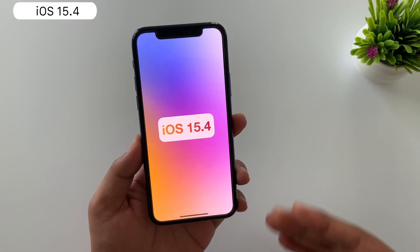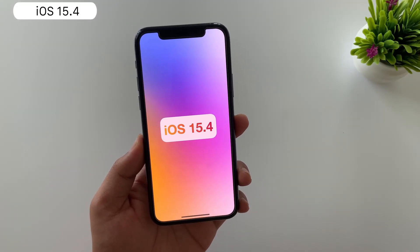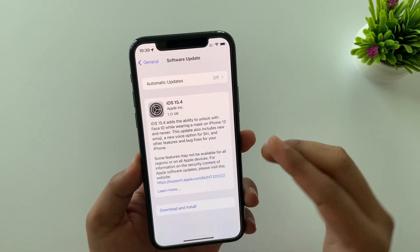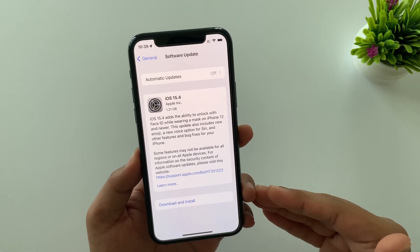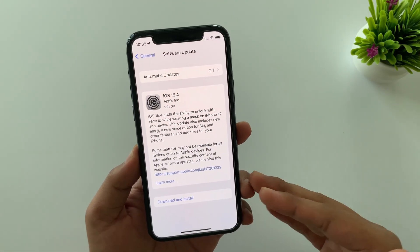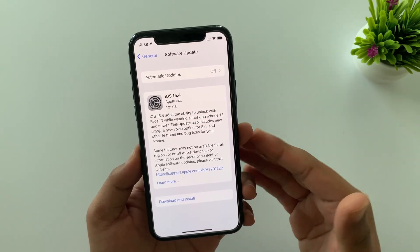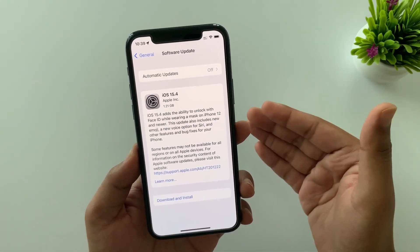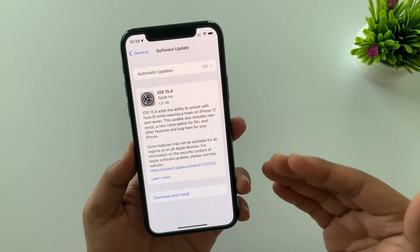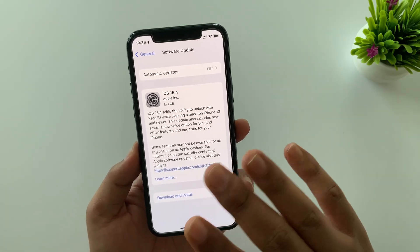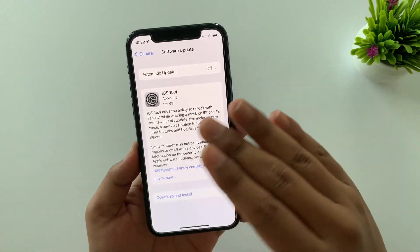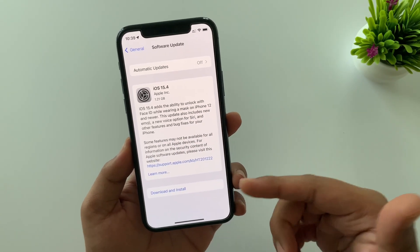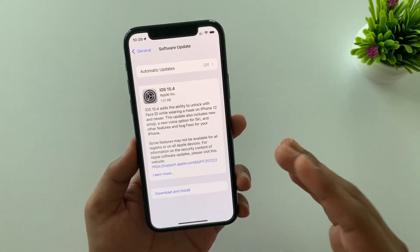Now coming to iOS 15.4 — the size of this update is 1.21 GB, which may vary device to device. There are over 45 new features in this update, some common for both iPad and iPhone, and some not. I'll try to cover all the useful features and apologize in advance if I missed something.